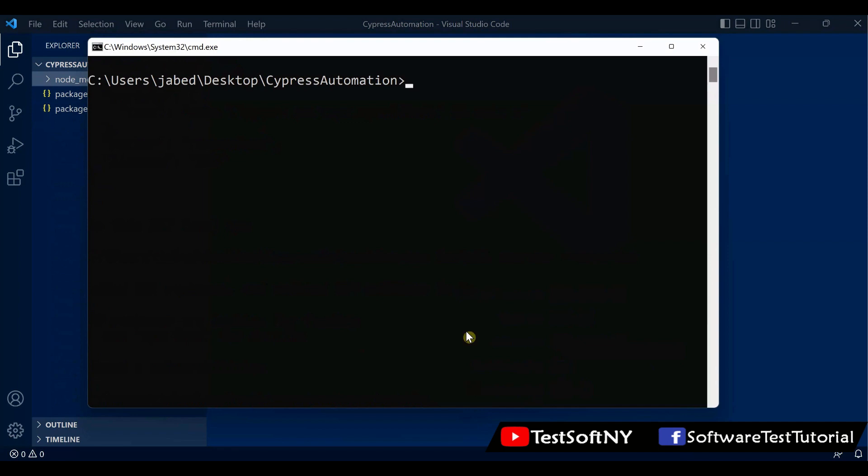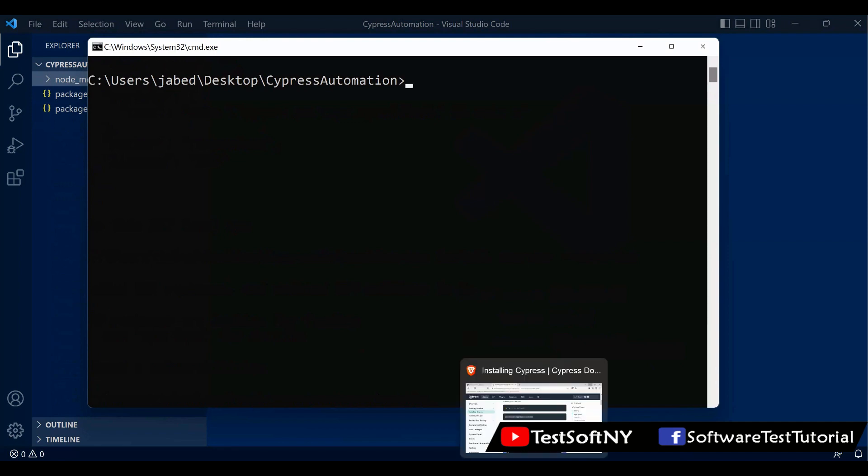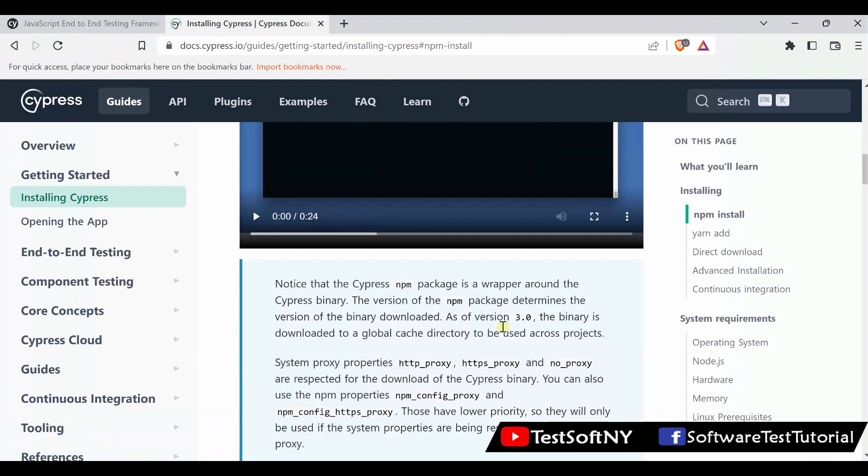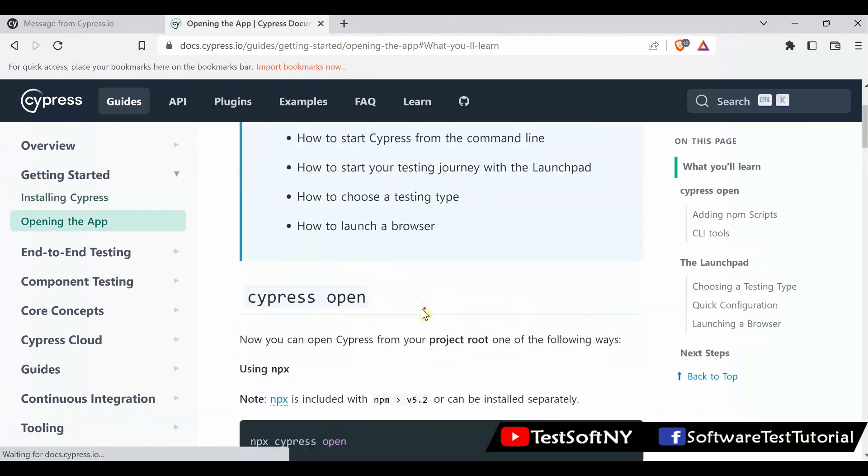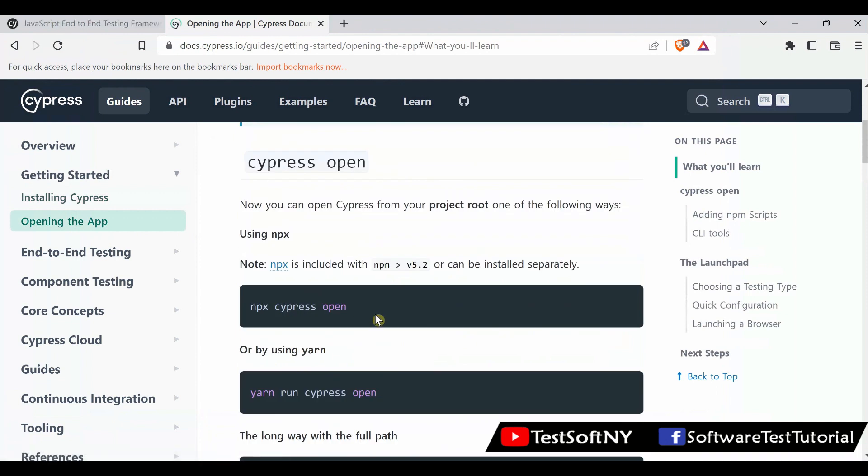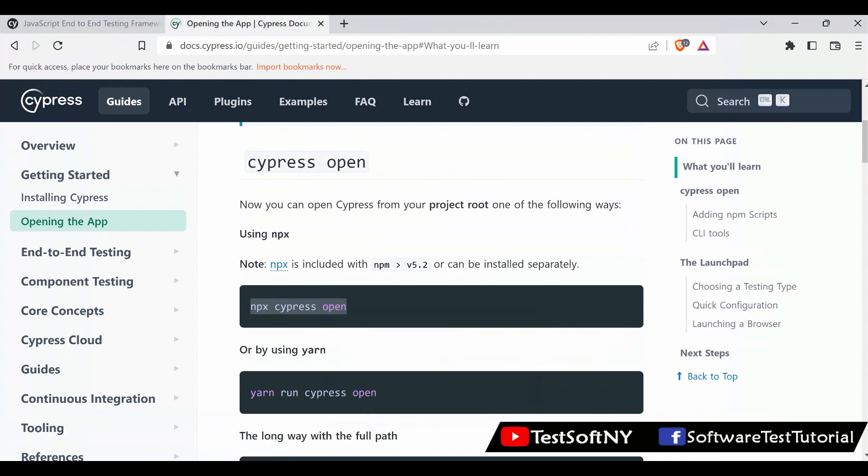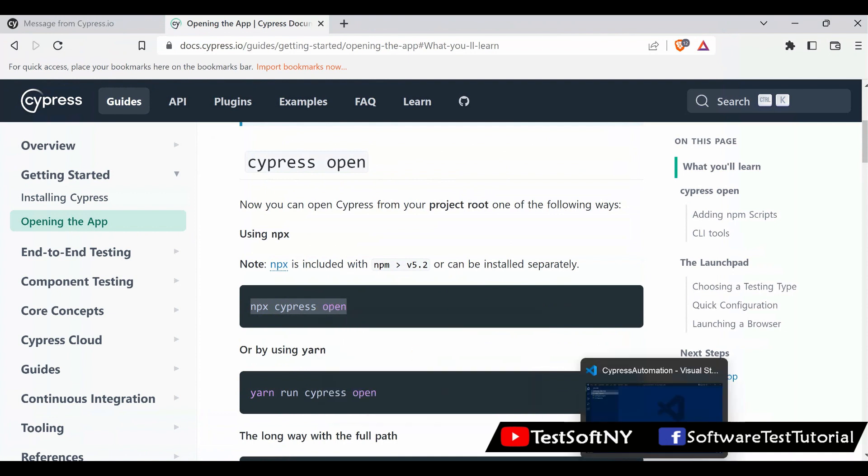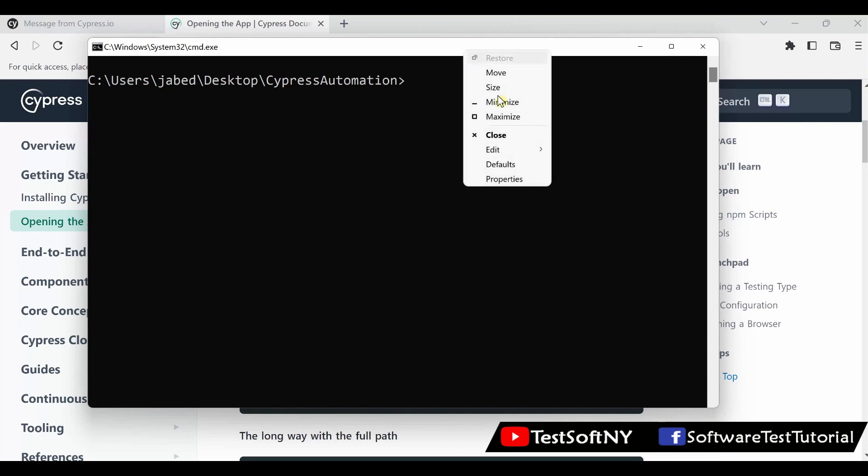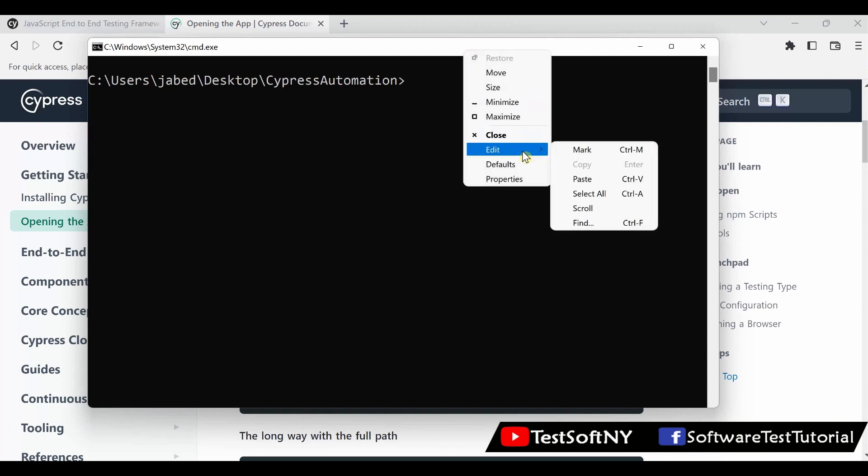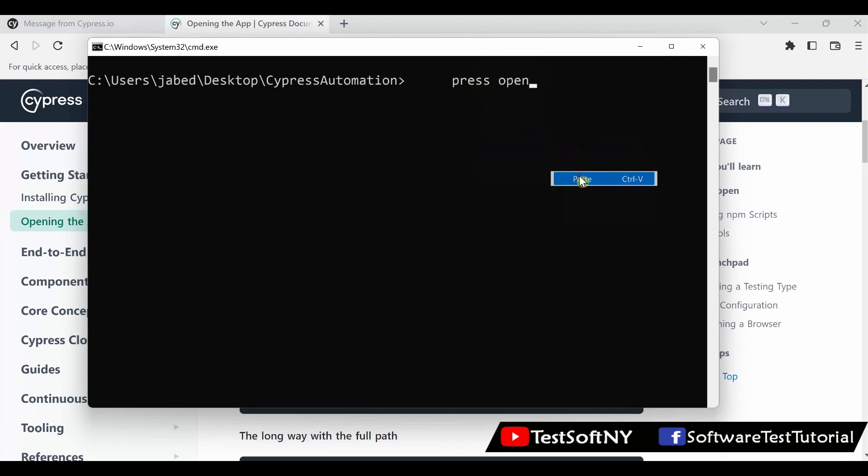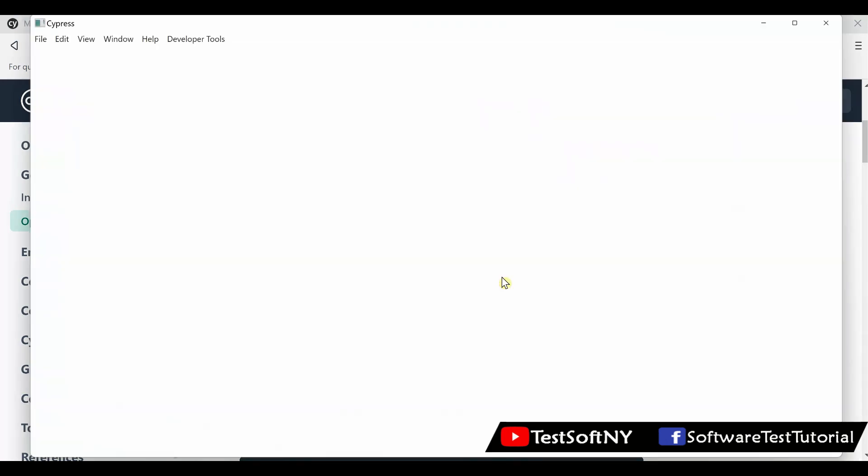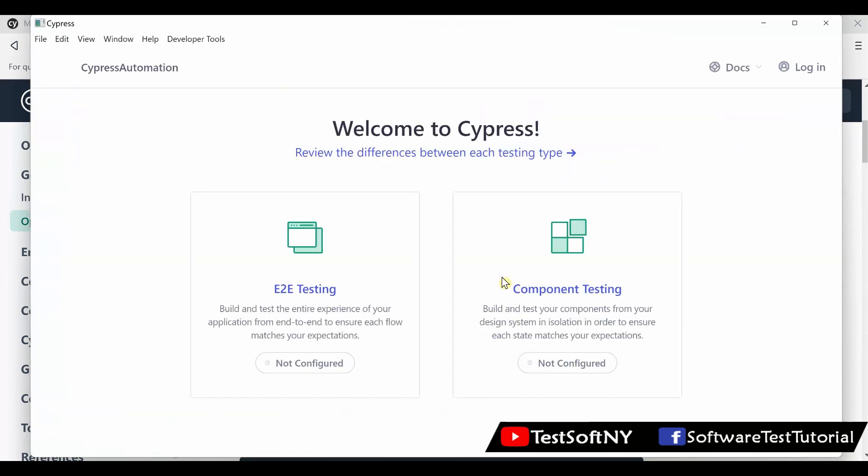Now you need to open Cypress. You can check again over here how to open Cypress. Go to Opening the App. You will see npx cypress open. Copy that command and go to the command prompt. Paste it and hit enter. Cypress is opening.